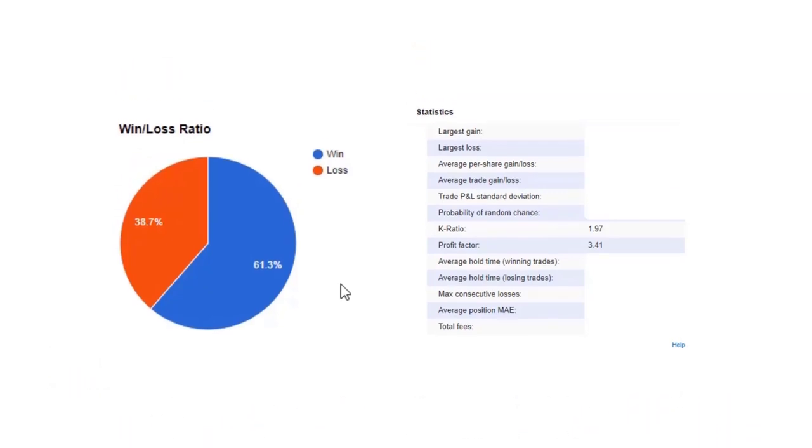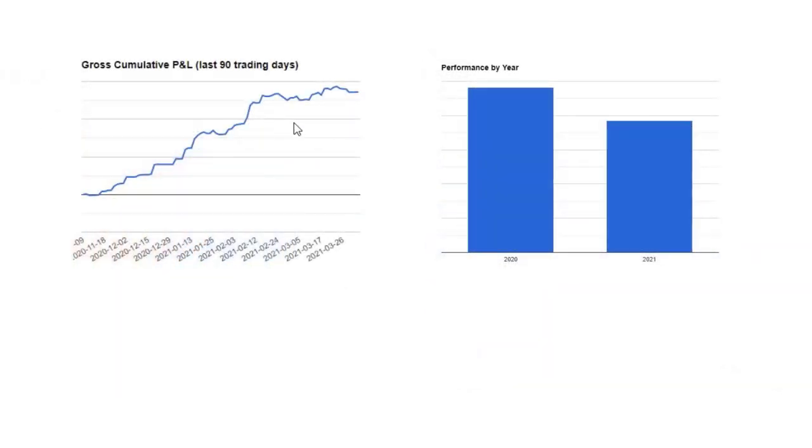If a losing period or a challenging period means that your accuracy only shifts a couple percent, that's a sign of a strong system. That's a sign of strong skills and adaptability.